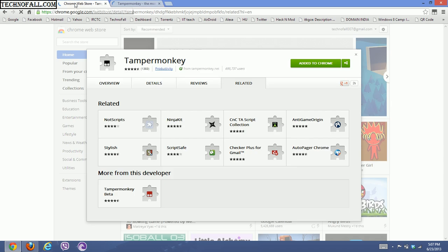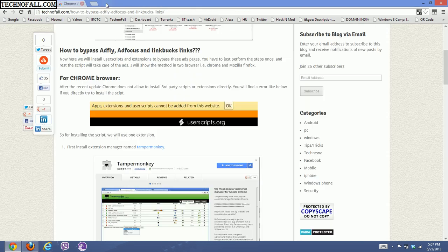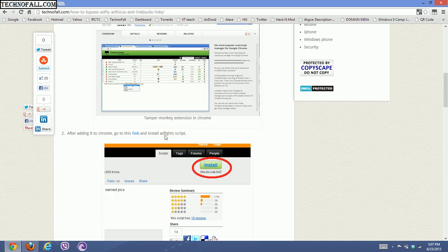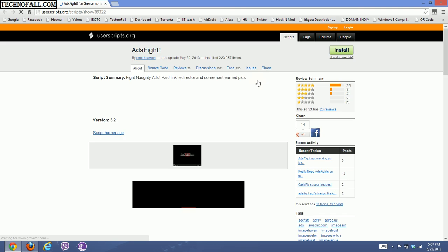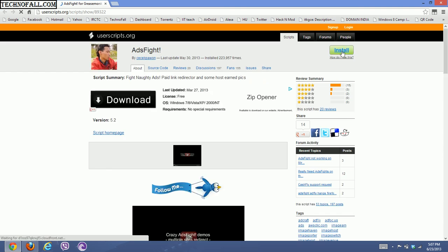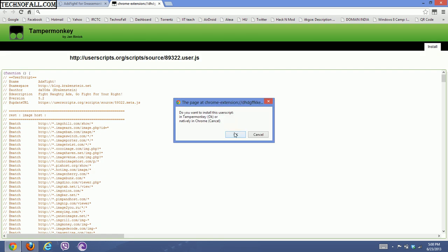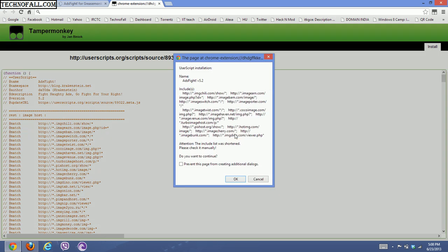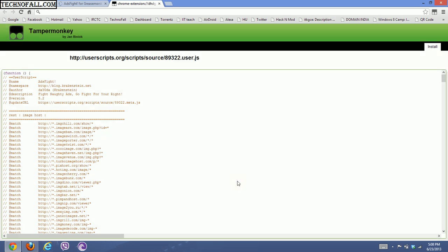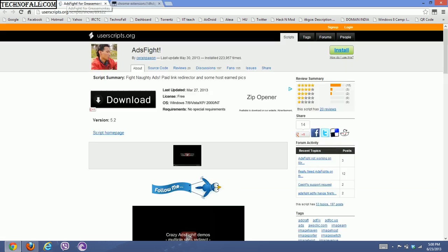Now you are ready to install some scripts. Close the TamperMonkey tab, then scroll down and install the AdFly script by clicking the provided link. You will see an install option — click install. TamperMonkey will launch and ask if you want to install the script. Click OK, then OK again, and your script is successfully installed.